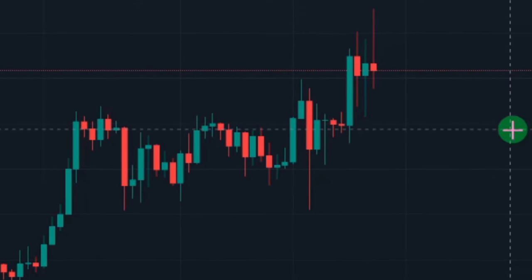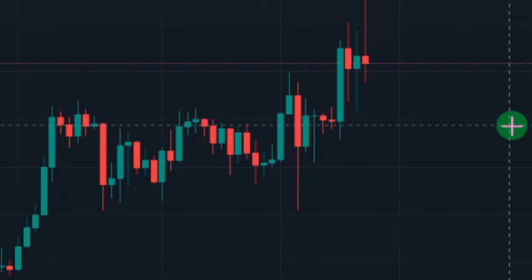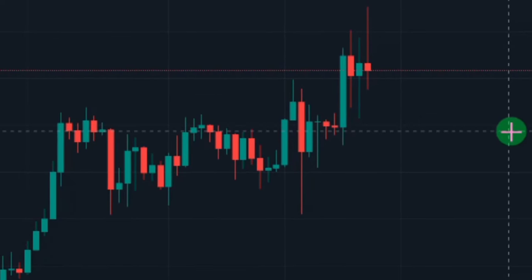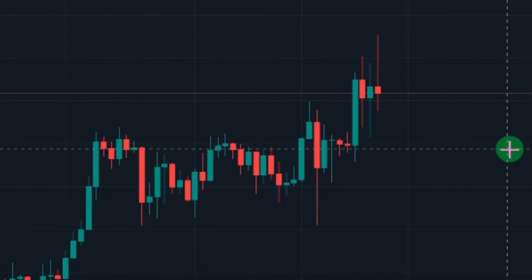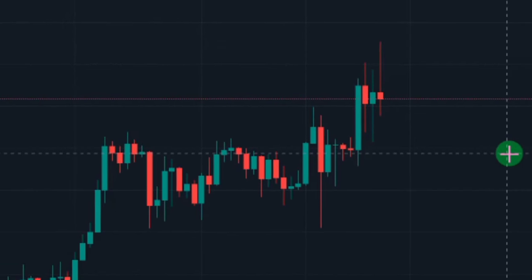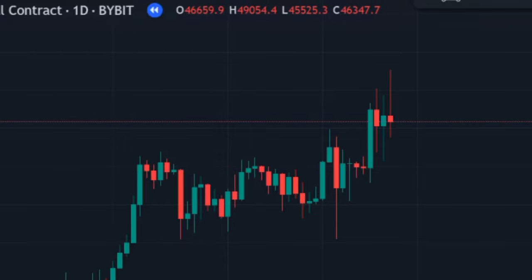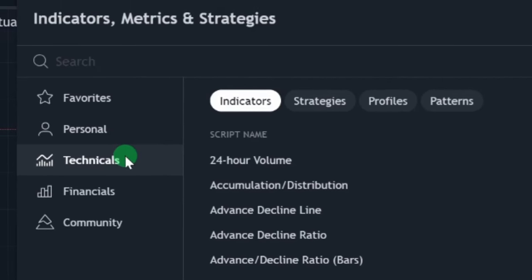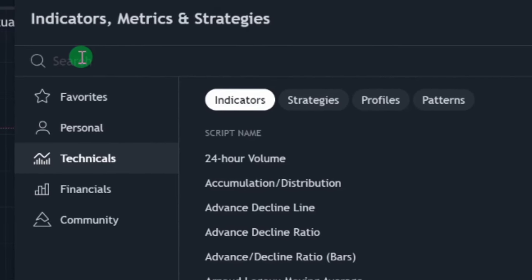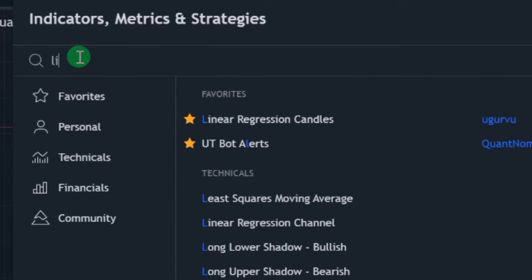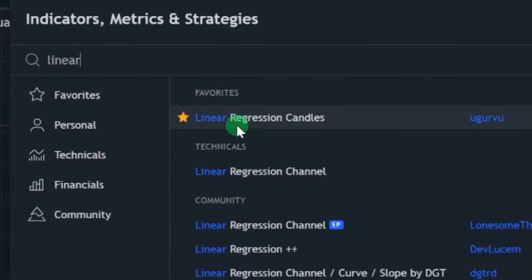To bring up the indicator on our charts — what are the indicators we need and what are the necessary settings before making use of them for long and short positions? First, click on Indicators, then click on Technicals. When you click on Technicals, type in 'Linear Regression Candle'.